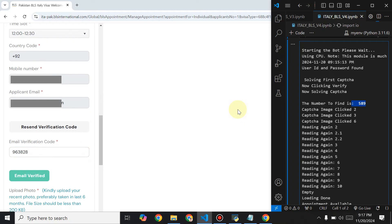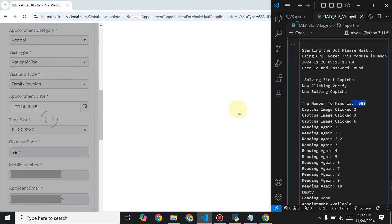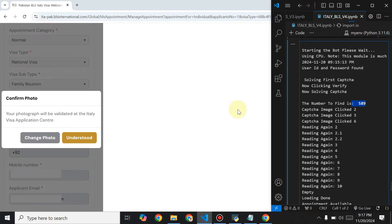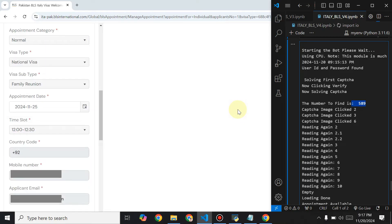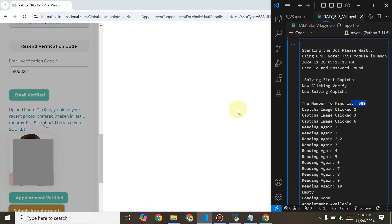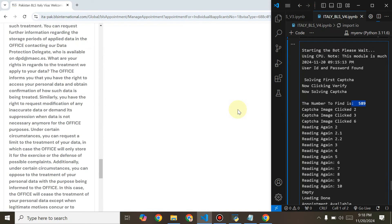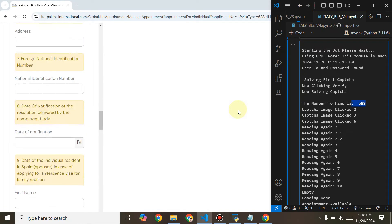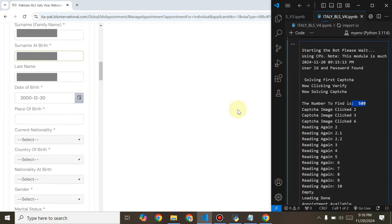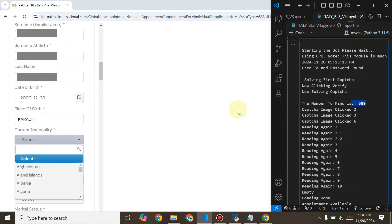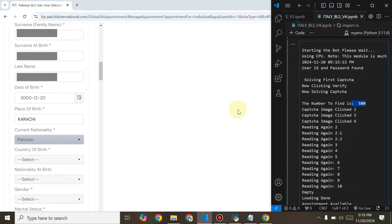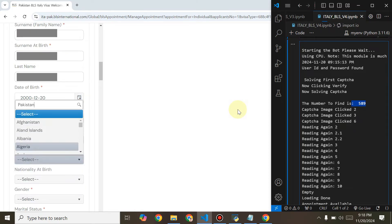After setting the date and time slot, it will fetch the email code from my email. The email code has been fetched and verified. Now it's uploading my image, and after uploading the image it will solve the captcha on that page. Now it is proceeding further.